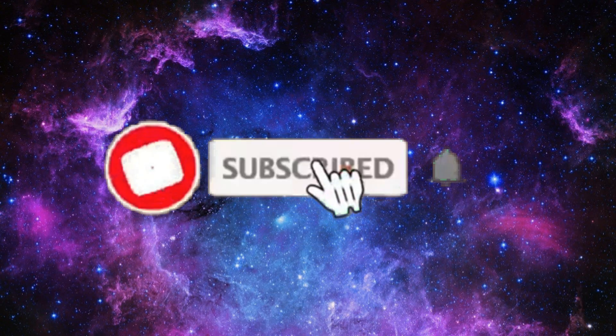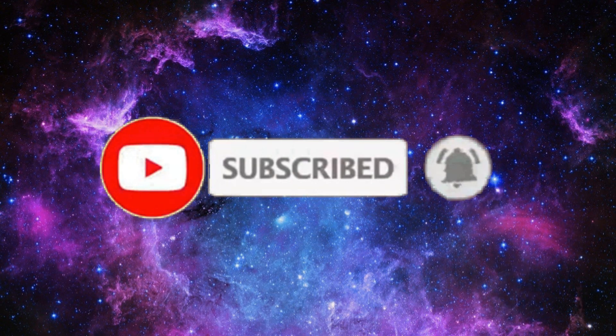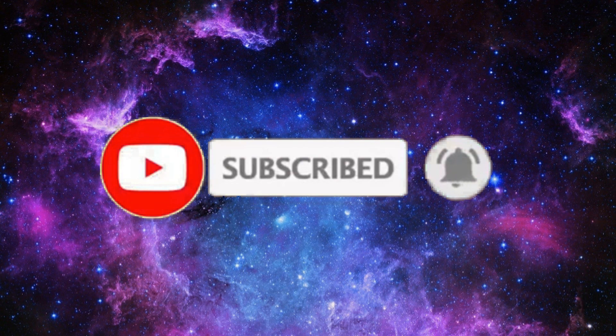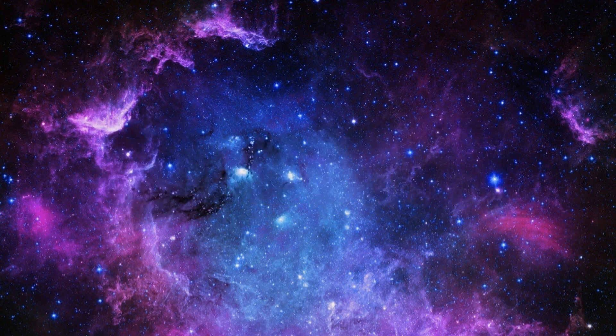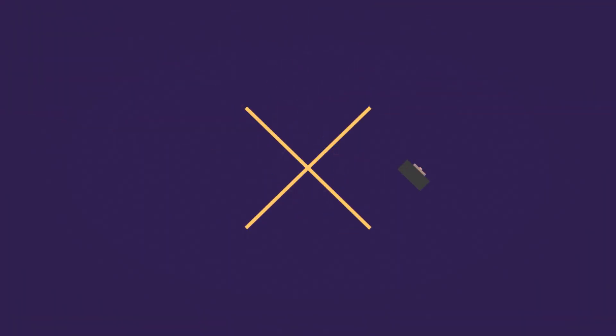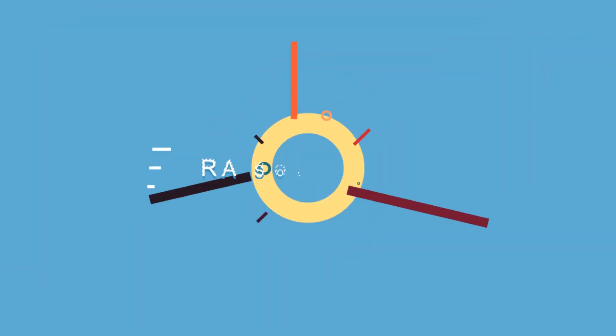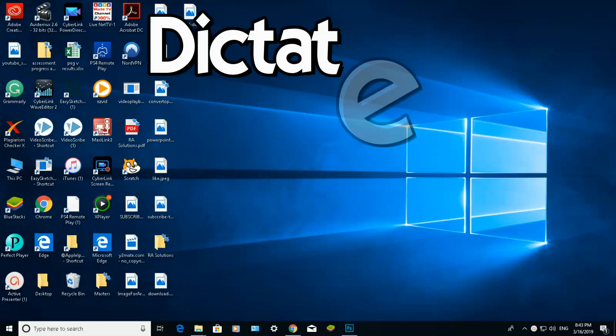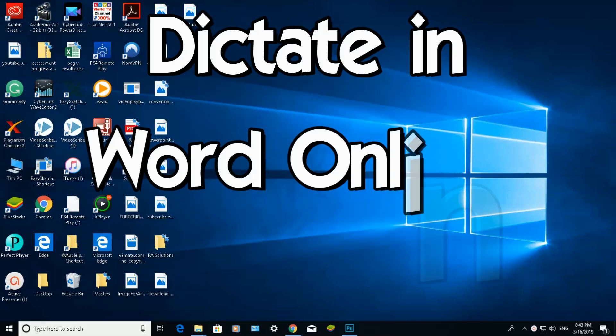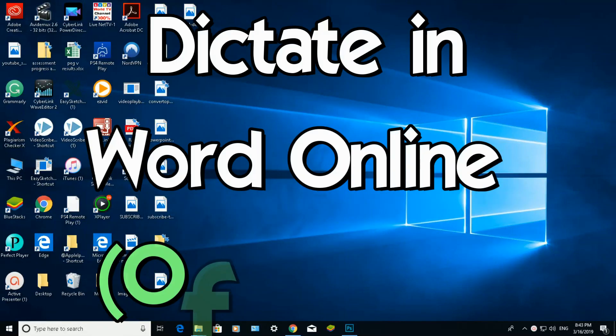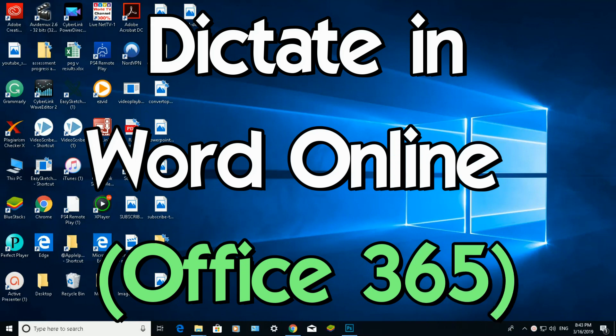Subscribe to RA Solutions by clicking on the subscribe button and the bell icon to receive notifications. Hello there, welcome to another video by RA Solutions. In this video, I'm going to show you how to use the dictate feature in Office 365.